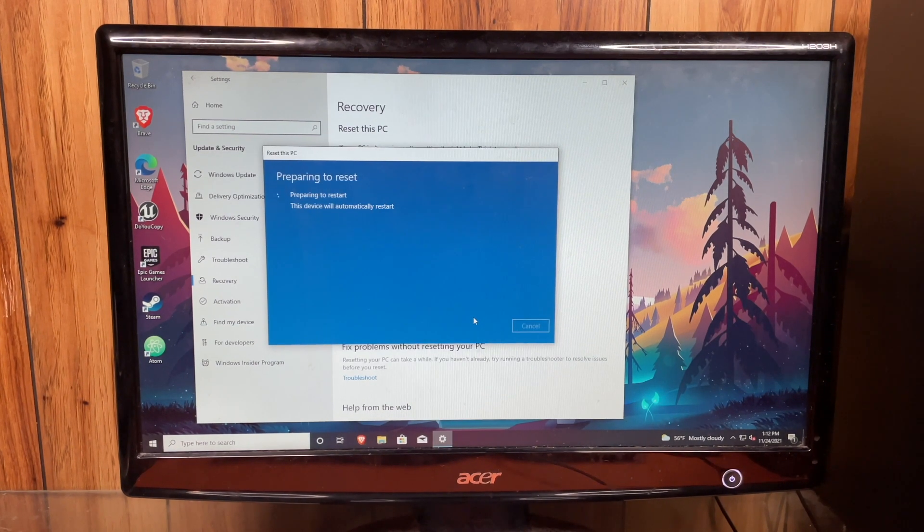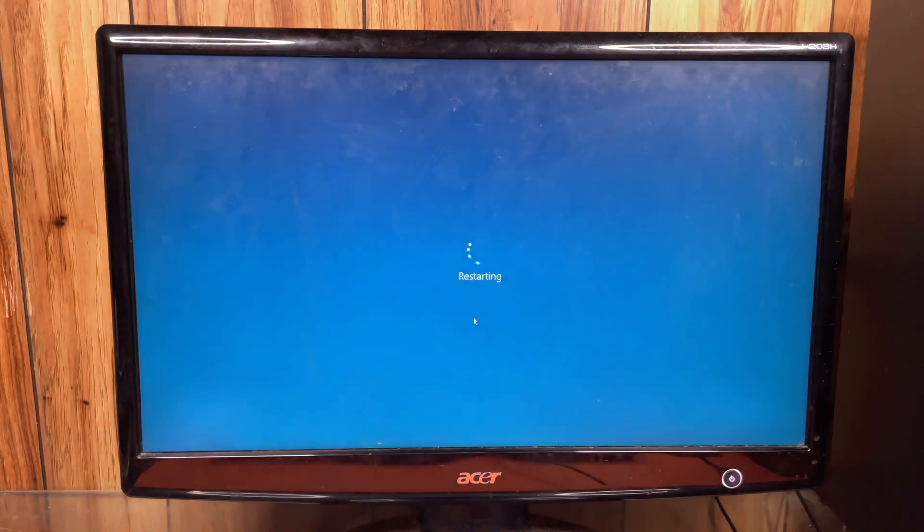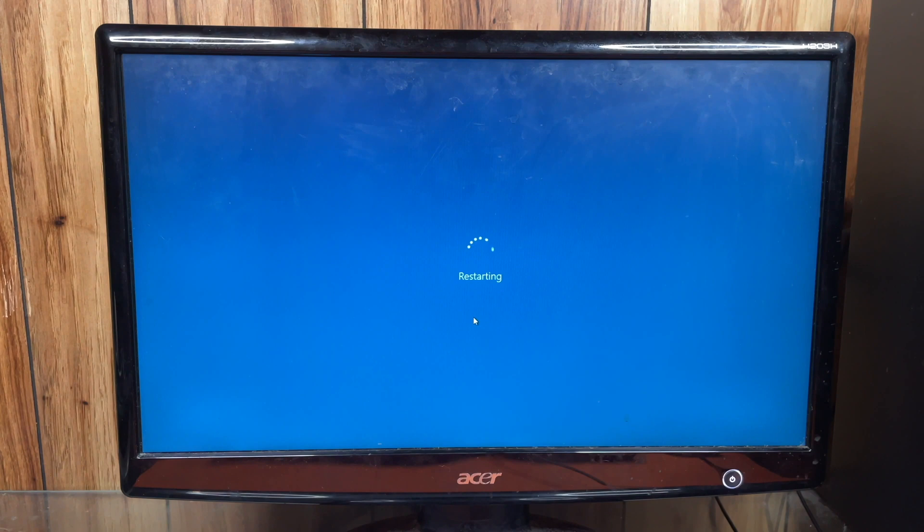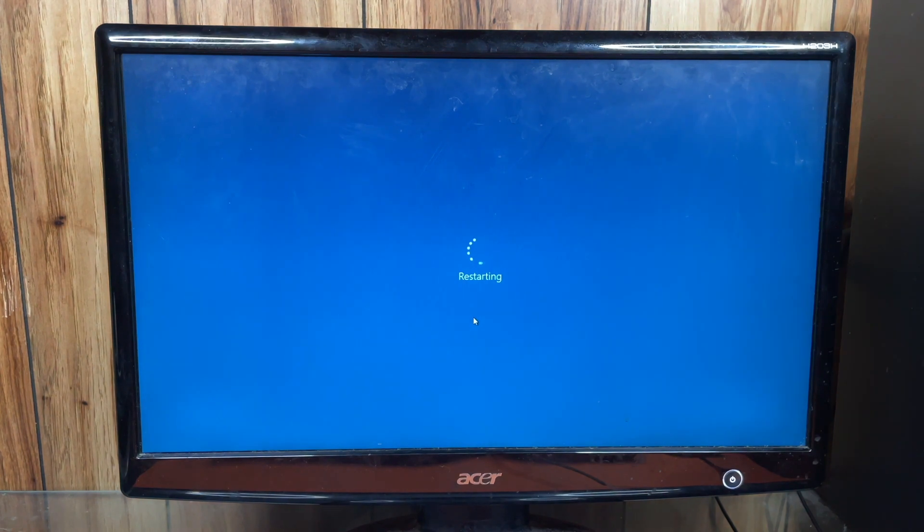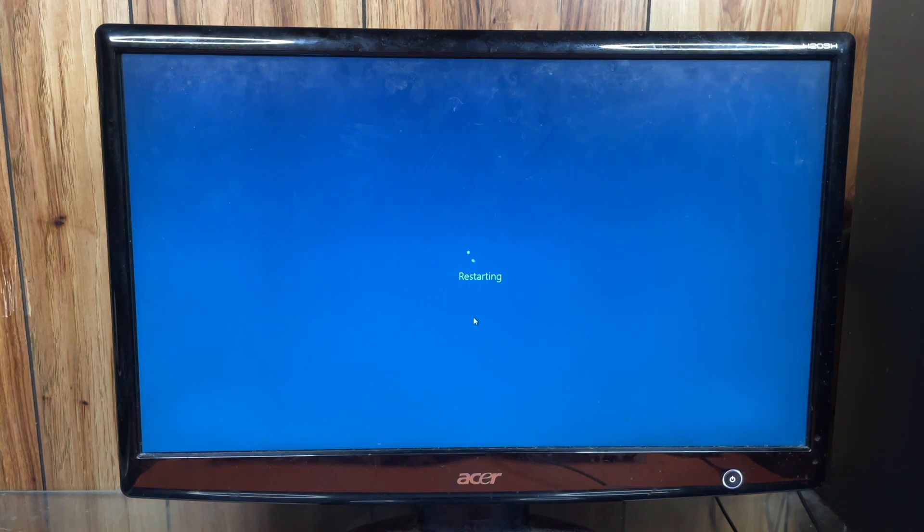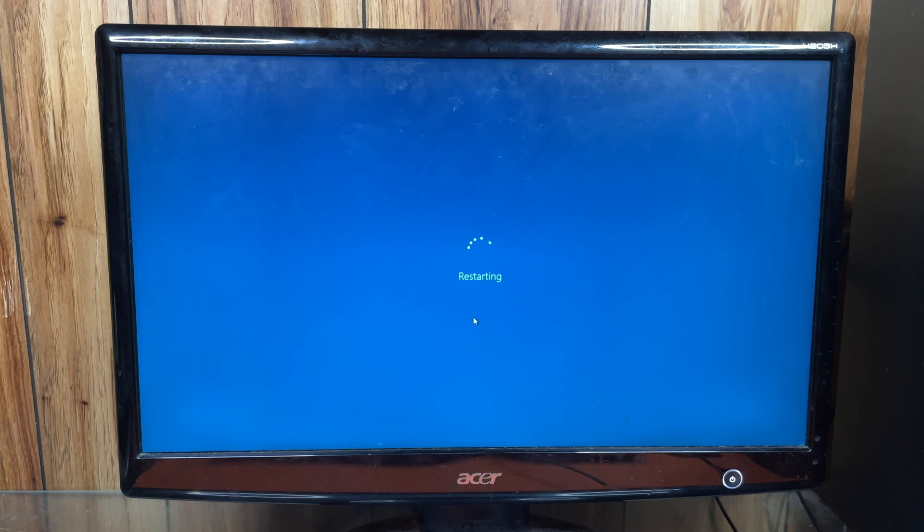It required me to do the cloud download. It did not like my ISO copy. So I downloaded it and it's now restarting.